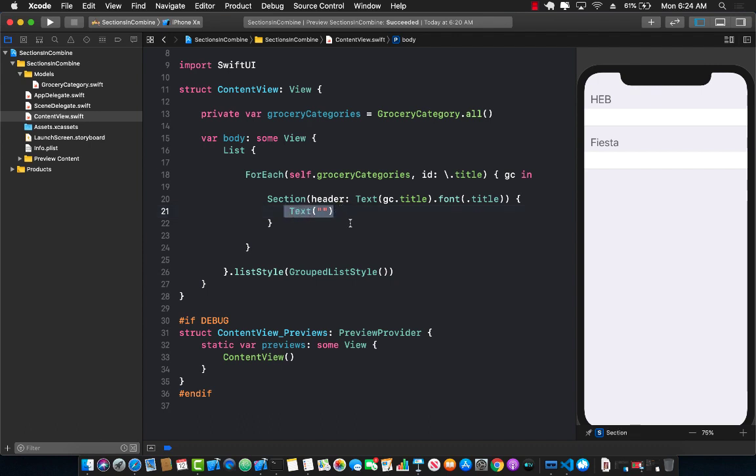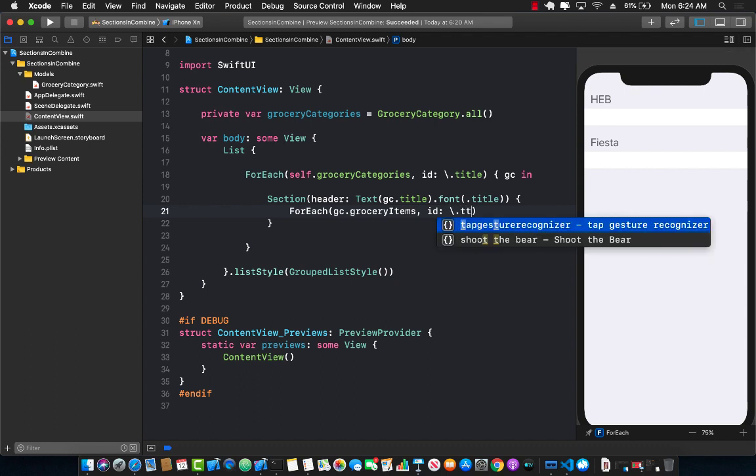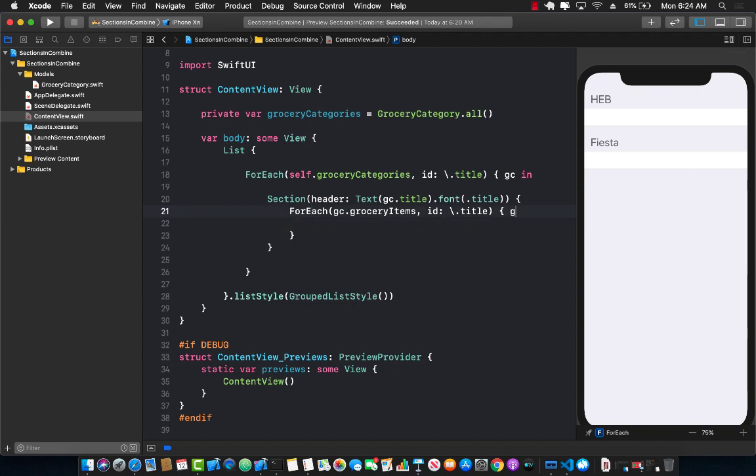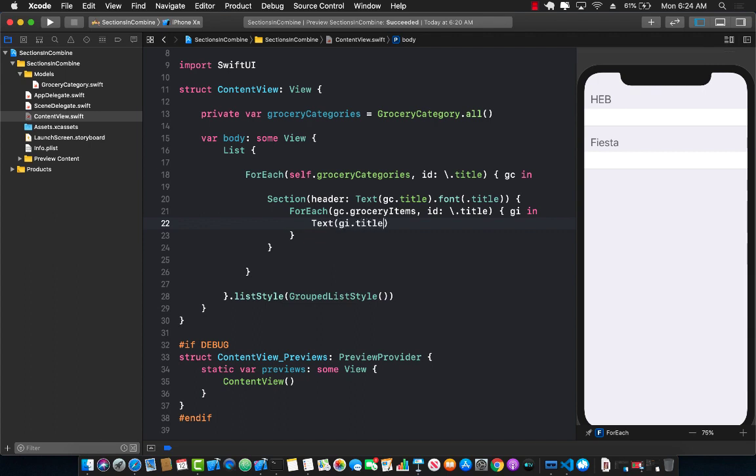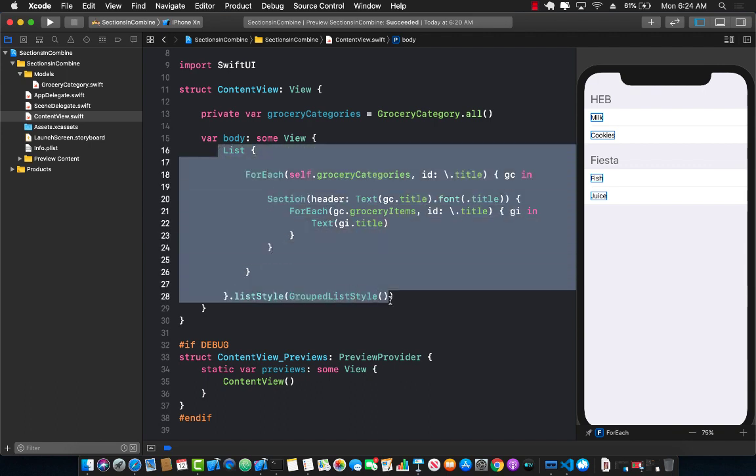We can run another loop over here, a sub loop, an inner loop, which is also a forEach loop which is going to go through the groceryCategory.groceryItems. And the ID in this case again we are going to use something related to the items, which is title. And we are going to get access to the grocery item. So this is an inner loop. And then we can simply print out groceryItem.title. Let's save it. And now you can see how easily we were able to create this kind of a look and feel. So now everything is nice and grouped together. We have HEB with all the items of the HEB and we have Fiesta with all the items of Fiesta. And we were able to achieve that in only a few lines of code.